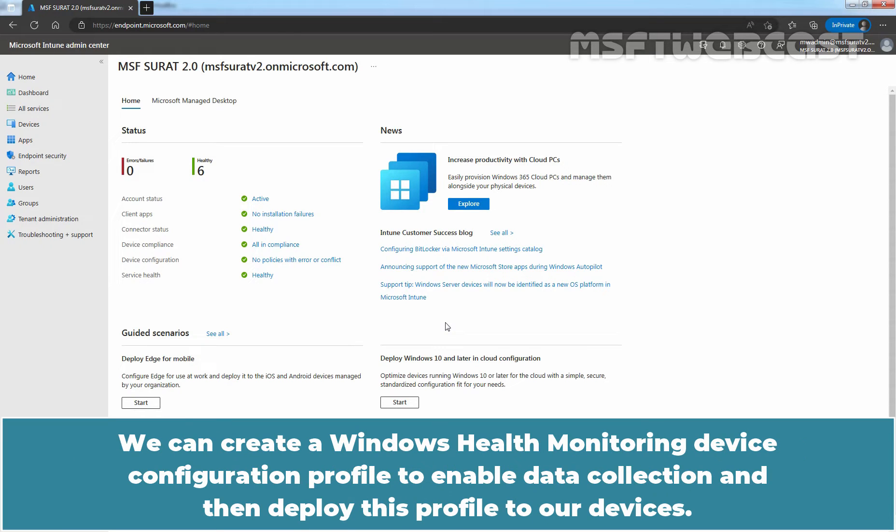We can create a Windows health monitoring device configuration profile to enable data collection and then deploy this profile to our devices.